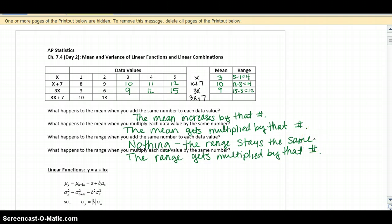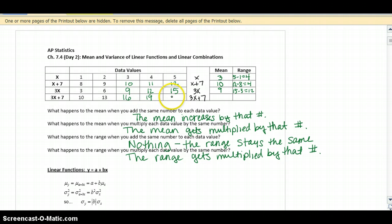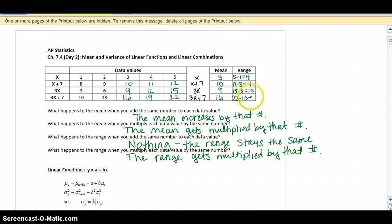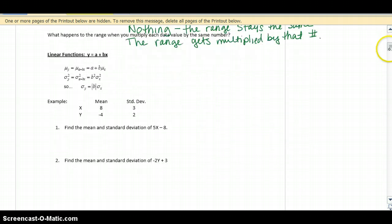Now we're going to do both at the same time. We're going to take our data value, multiply it by 3, and then add 7. So 3 times 3 is 9, plus 7 is 16; 4 times 3 is 12, plus 7 is 19; 5 times 3 is 15, plus 7 is 22. The mean of this data will be 16, and the range is 22 minus 10, which is 12. Just like we saw before, the mean gets multiplied by the number and then added, but the range — only the multiplication affects it.